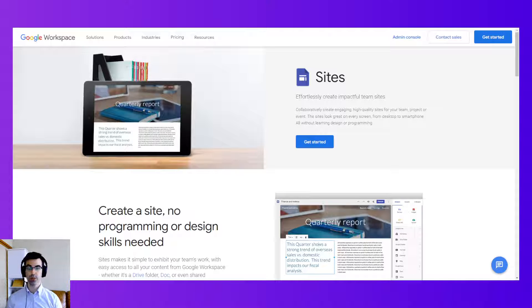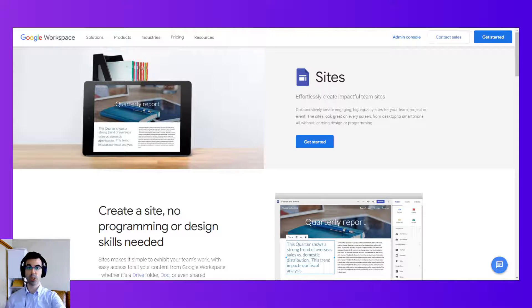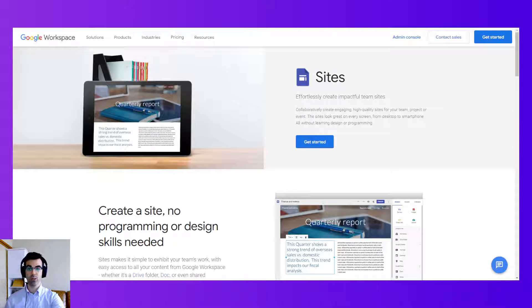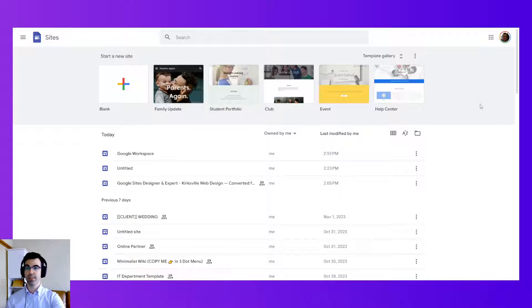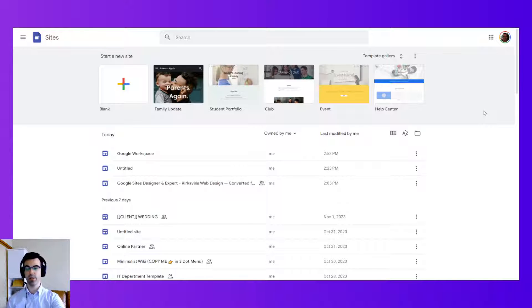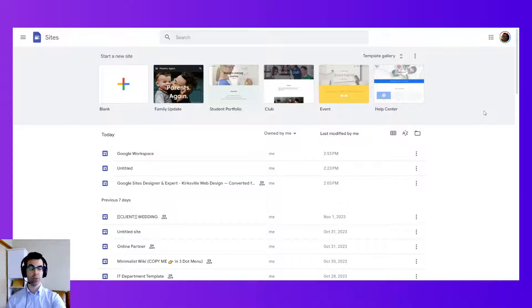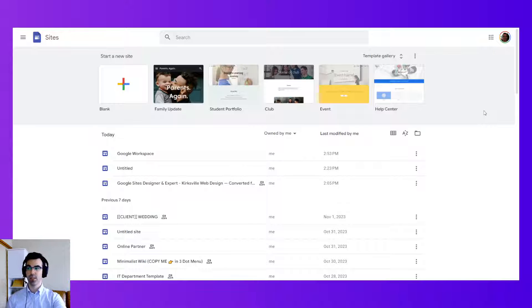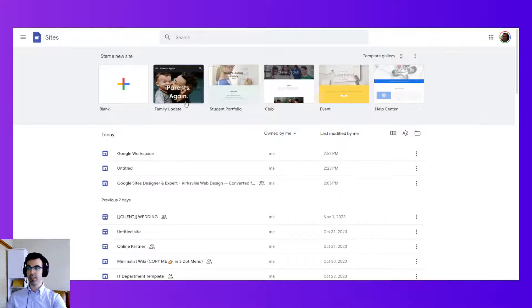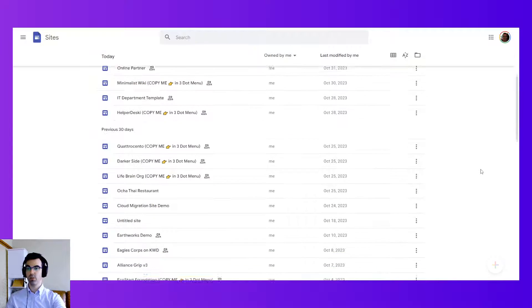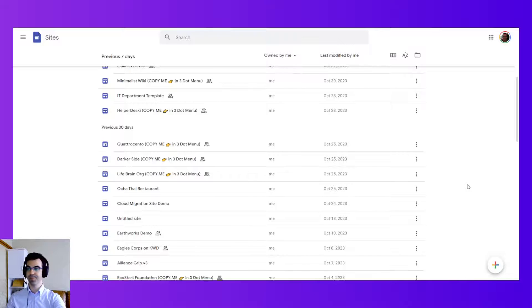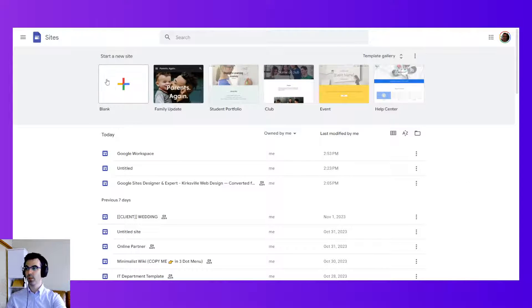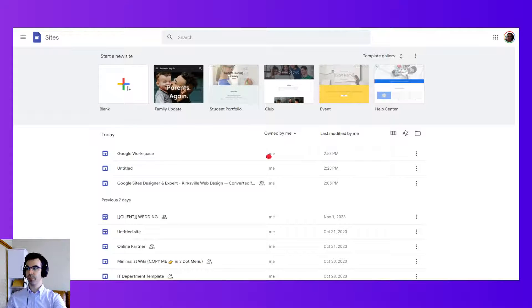So let's start here. Step number one is going to be creating and naming our Google Site. We're going to go to sites.google.com. That is the URL for Google Sites. You can also access it from Google Drive if you like. Now for Google Sites you can click on the blank button here or sometimes there is a bottom right button here to create a site. Let's create a blank site.